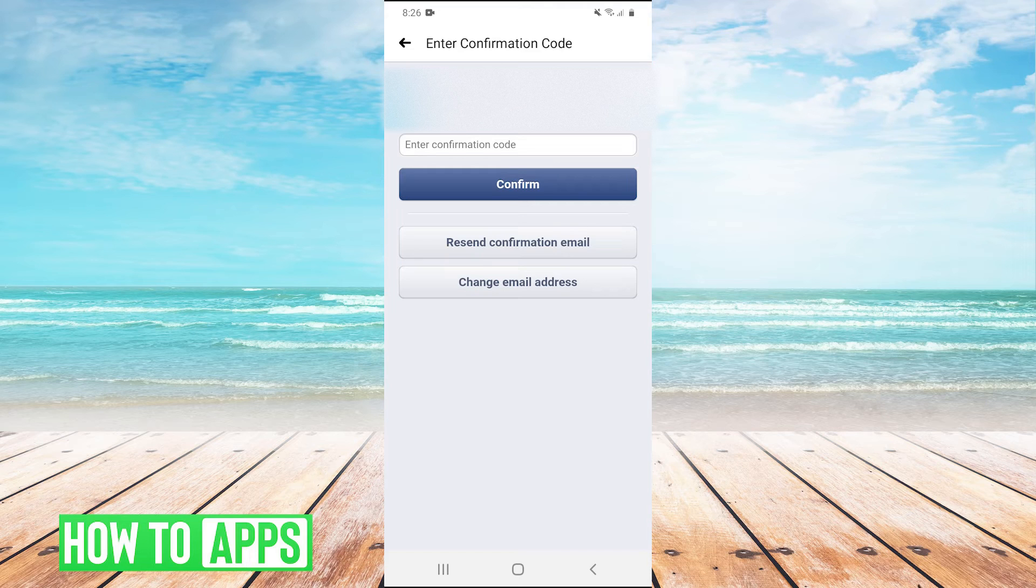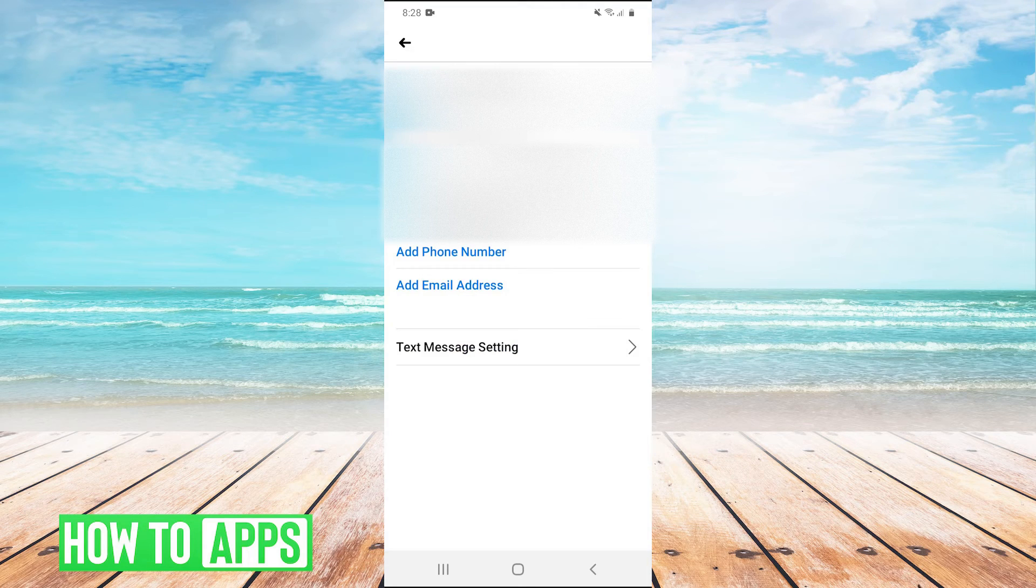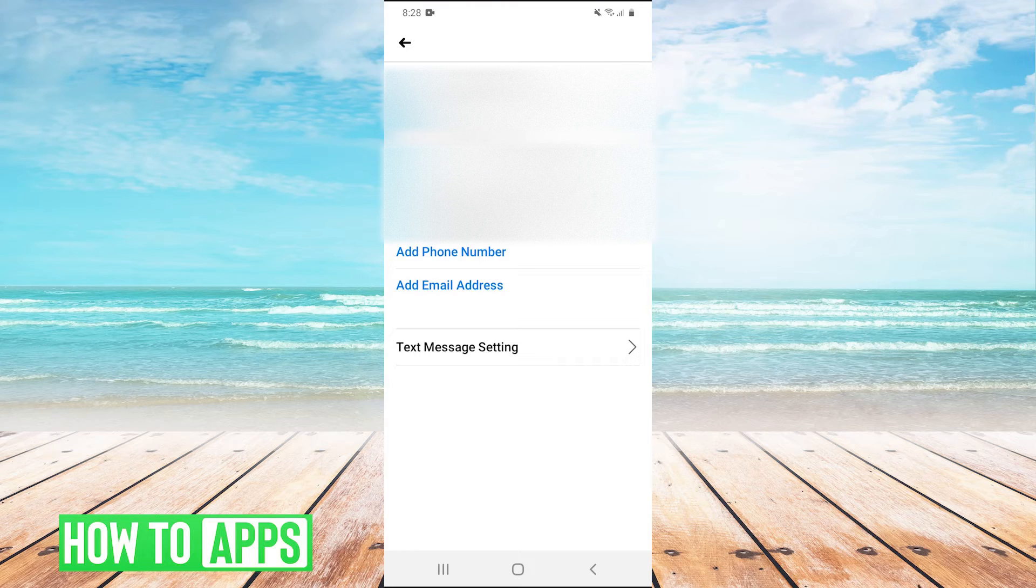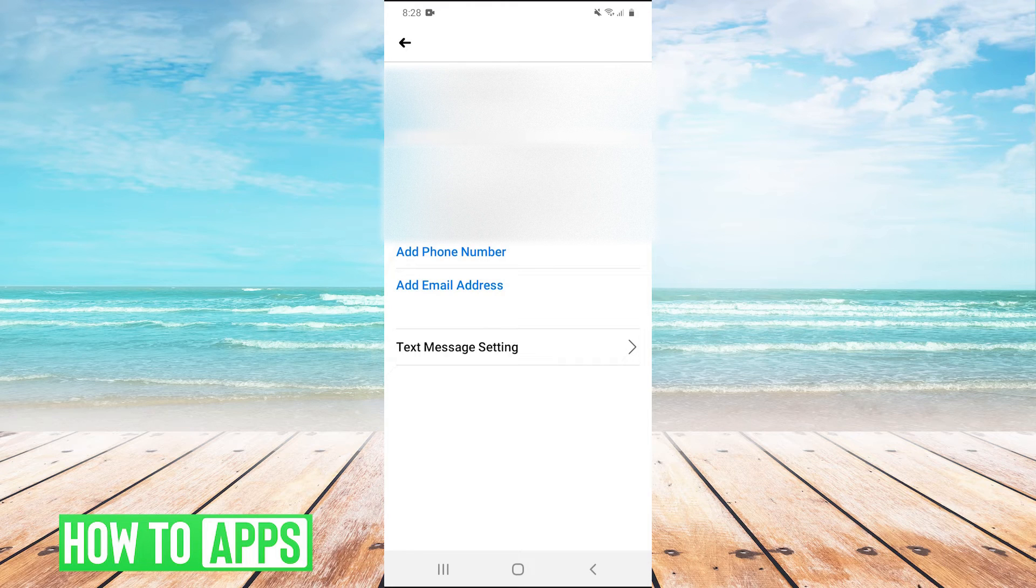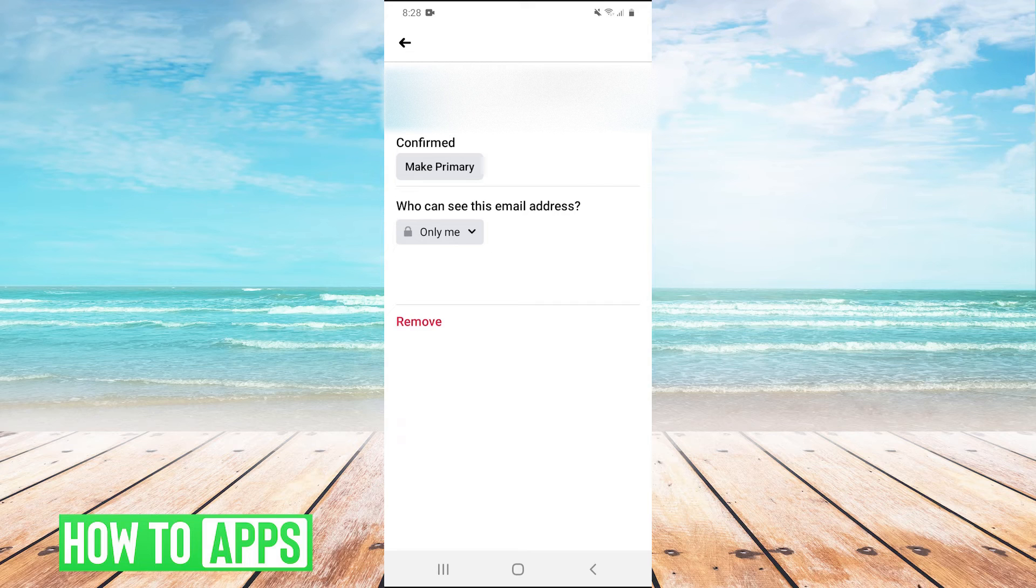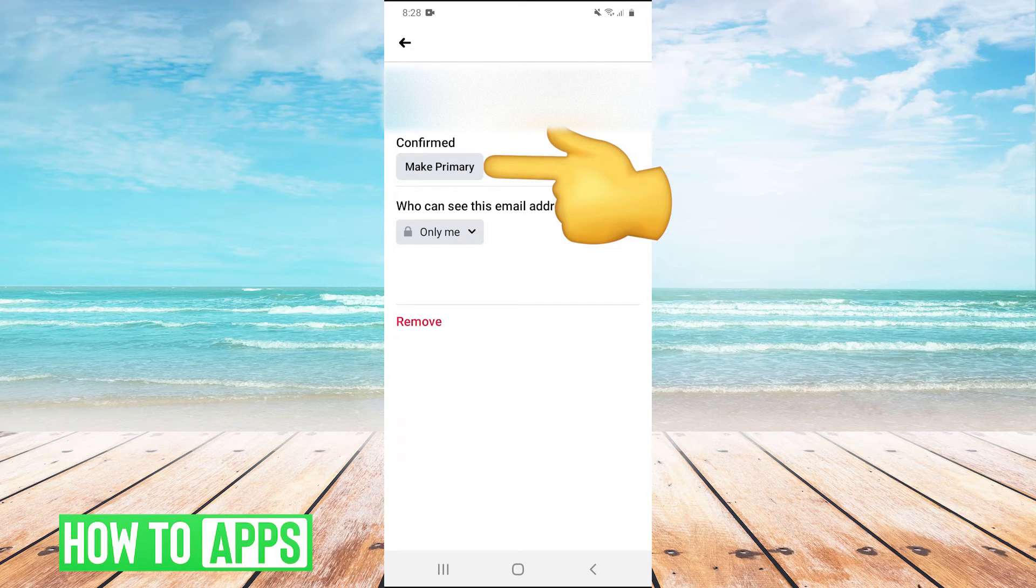And then I'm just going to paste in the code. And then guys, once you enter the confirmation code, it will be on this screen here. And then we can click on our new email that we added and we can click on make primary.